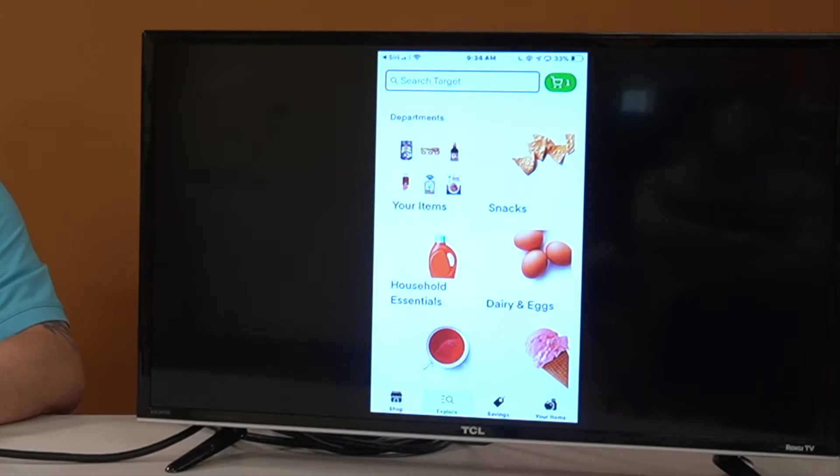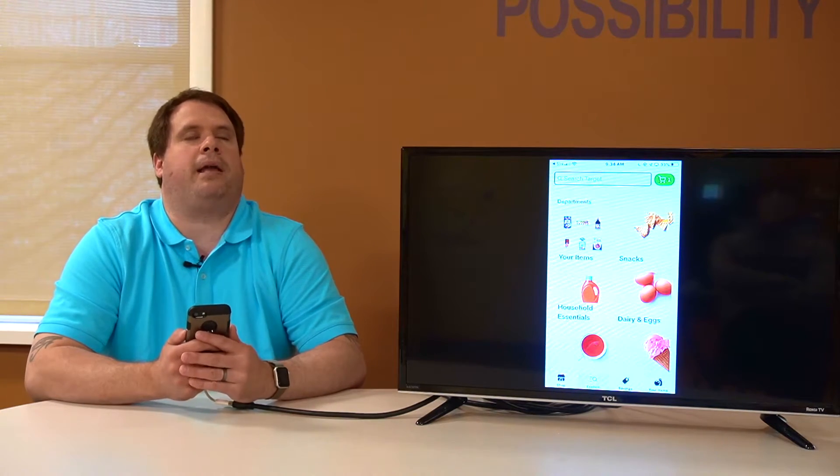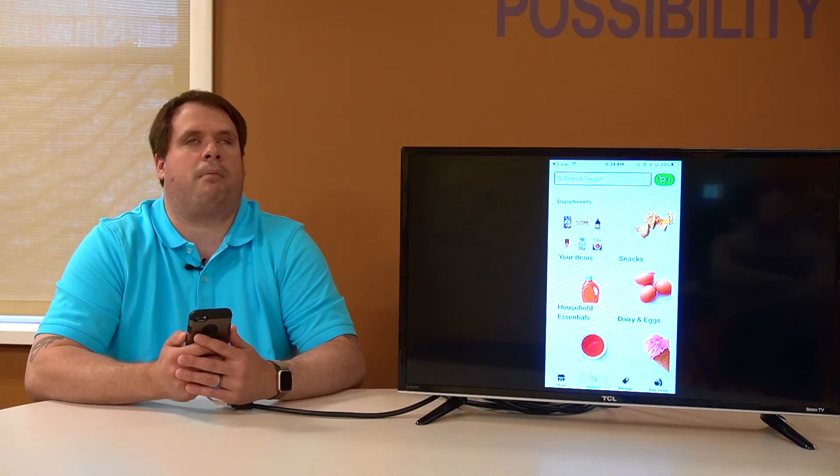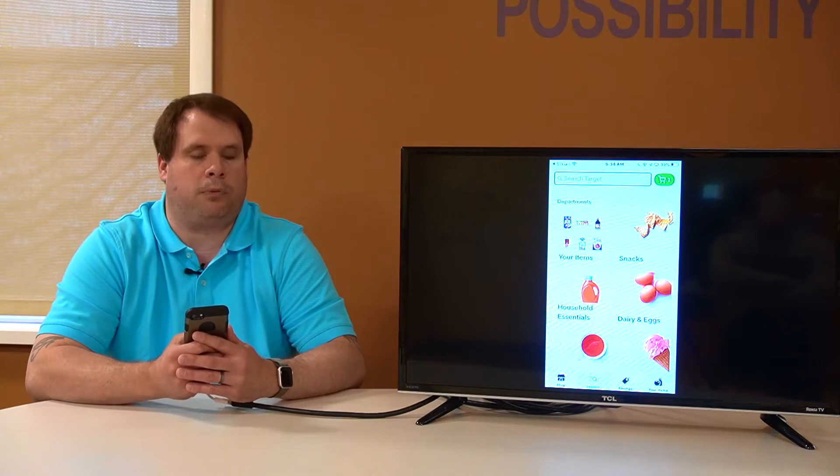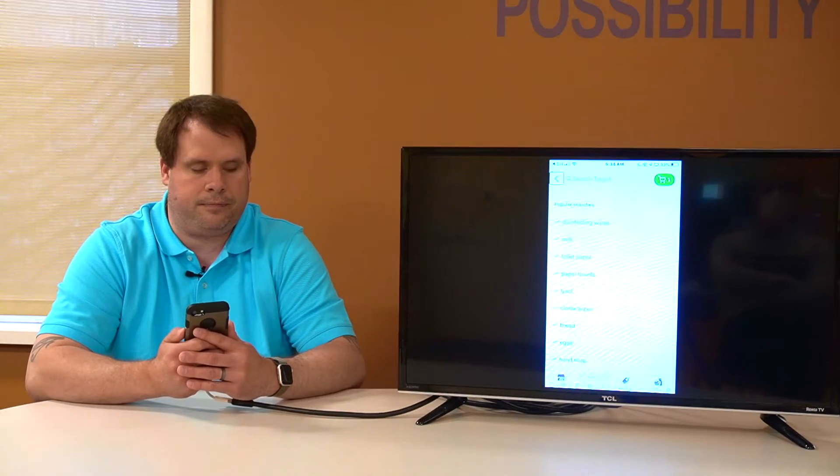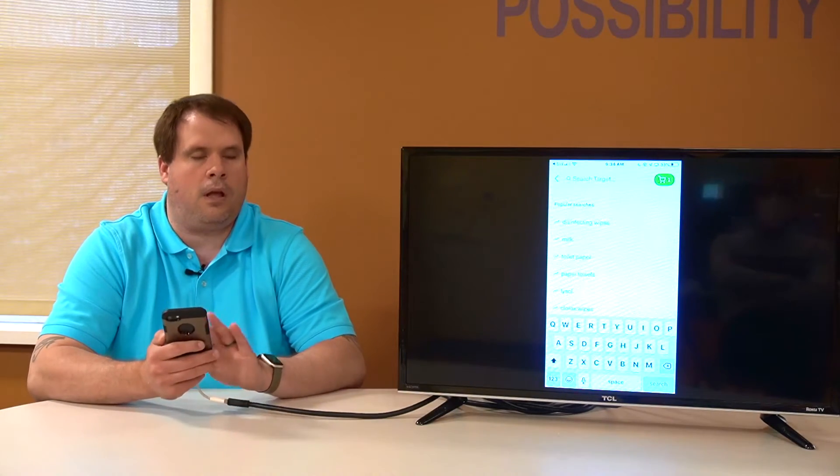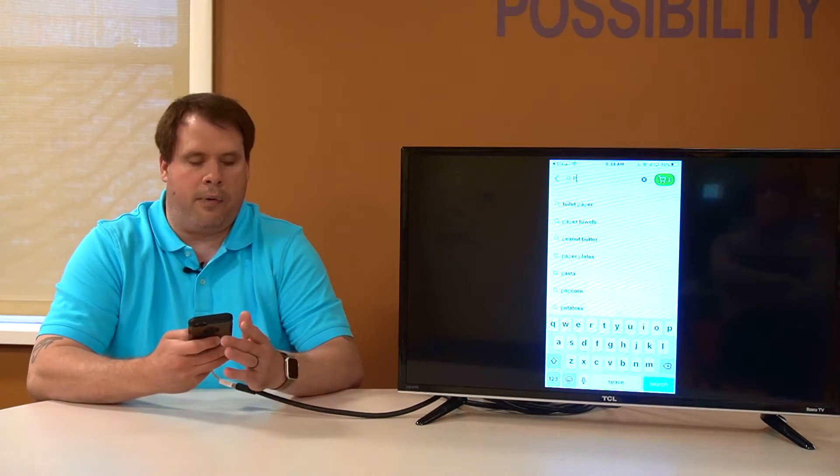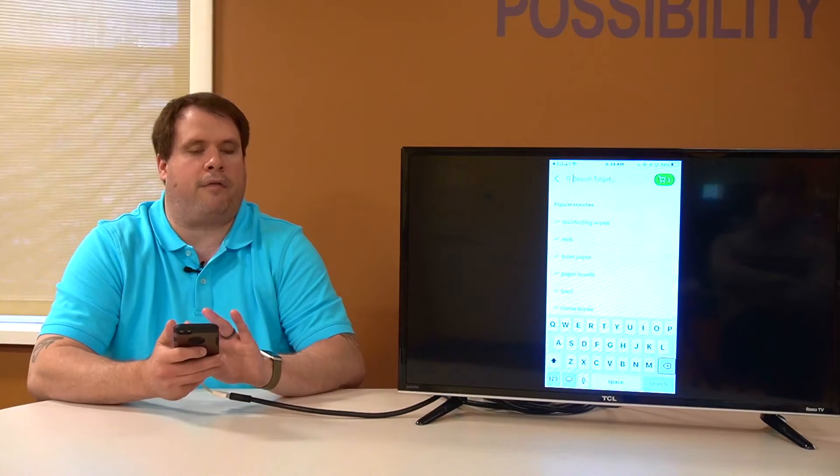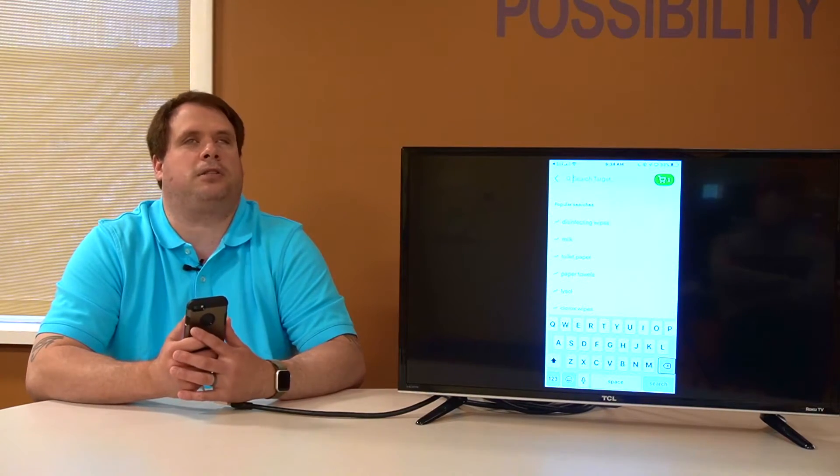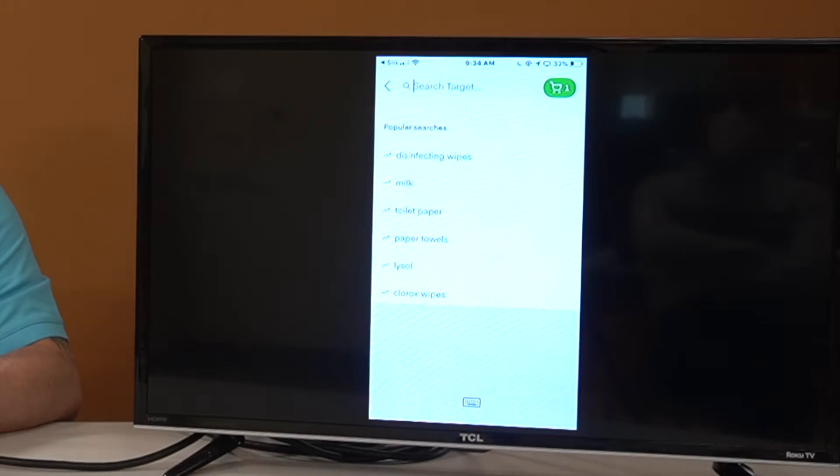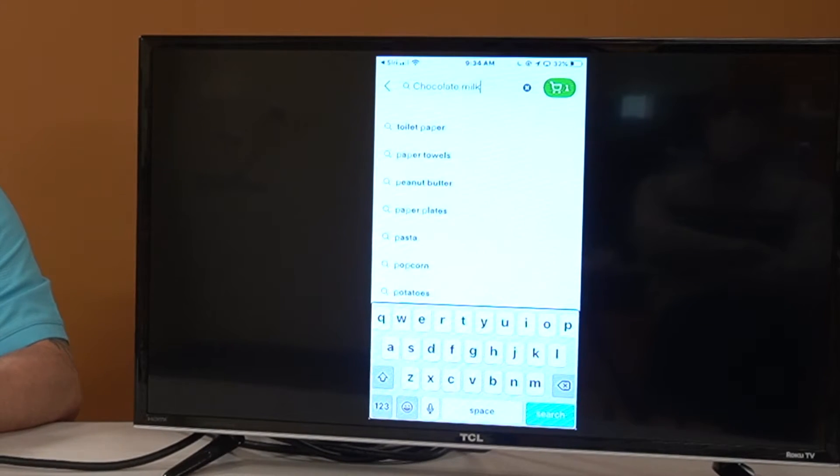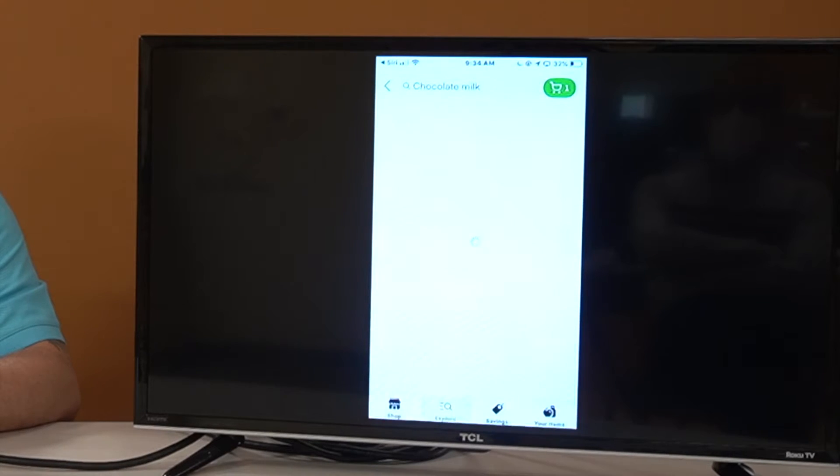Search field. Perfect. Now we're back at our main list of departments here and we're at that search box. So we'll double tap to activate it. And we are looking for, what's a good product? Let's look for chocolate milk. Inserted chocolate milk. And we'll tap the search button.